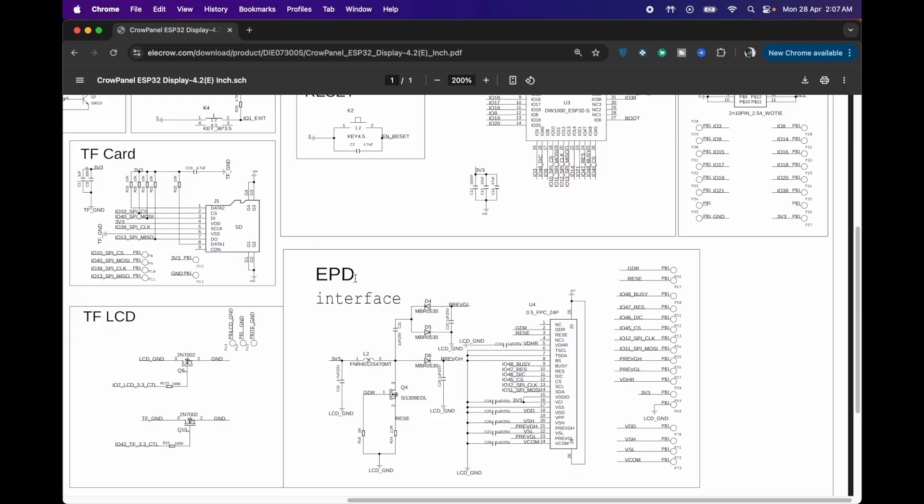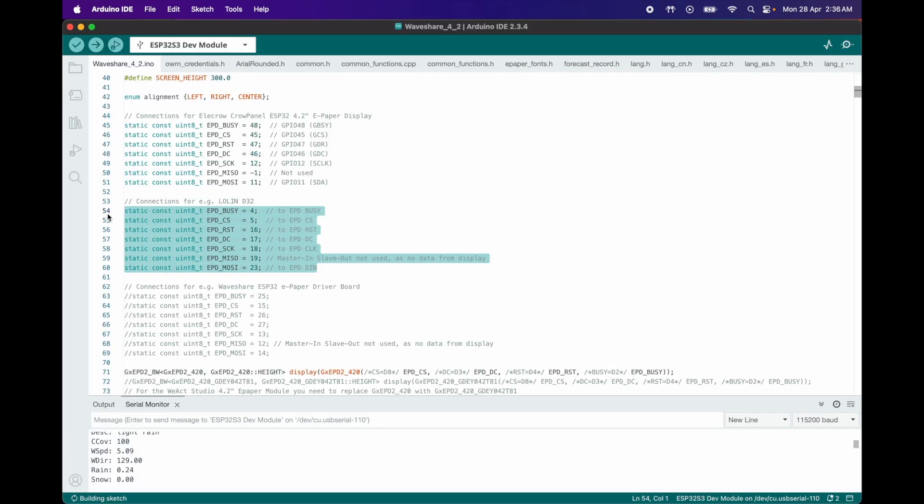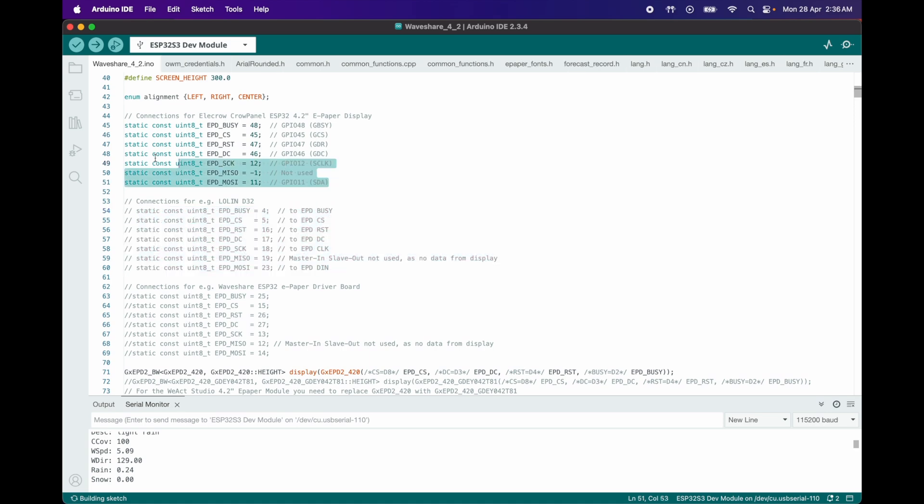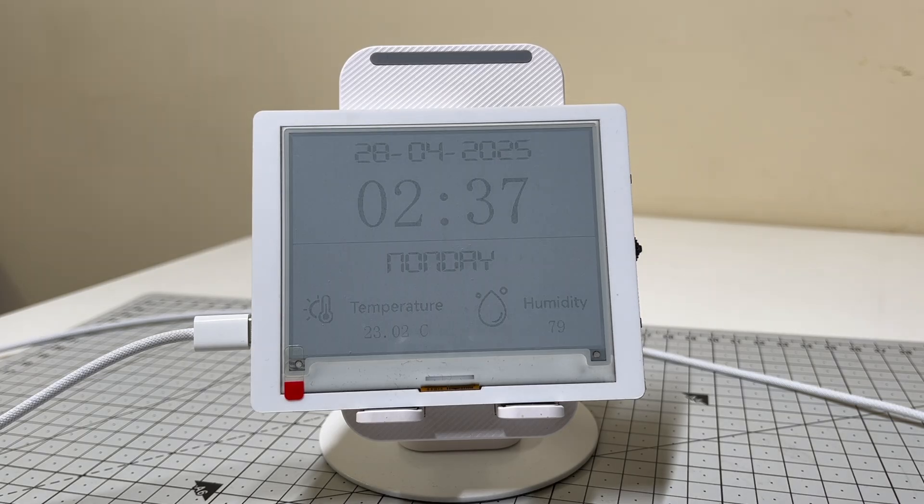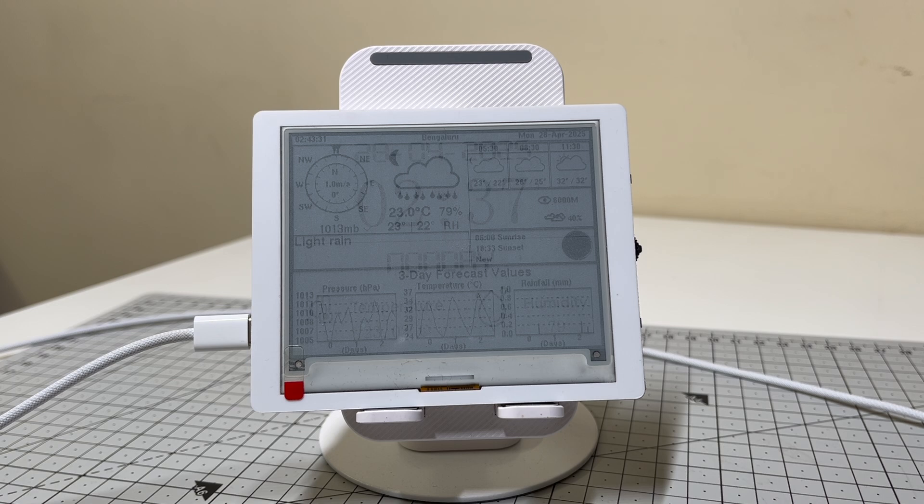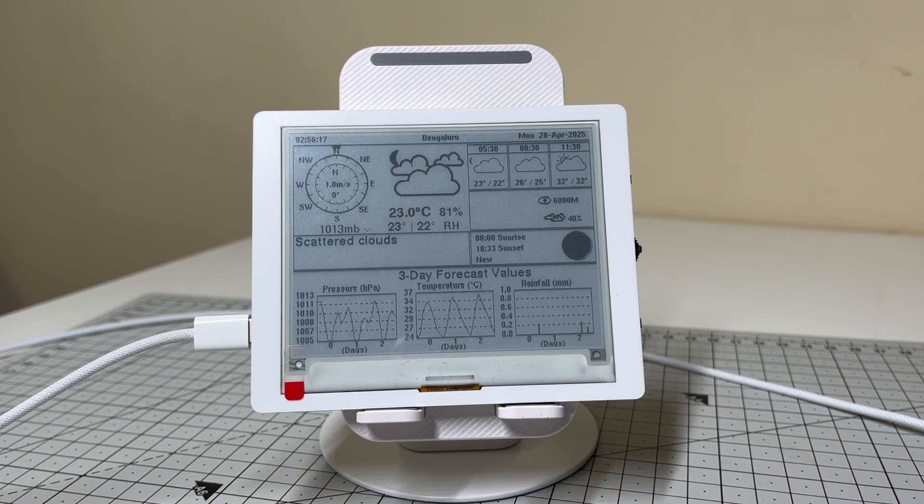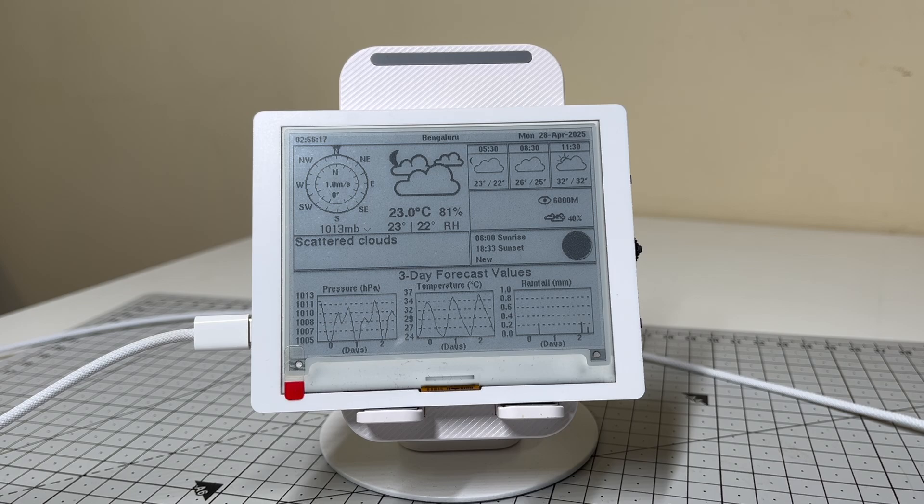I discovered the EPD interface pins on my Crow Panel differed from David's setup. After correcting the pin configuration, the display updated, but the contrast was poor. I dug deeper and added tweaks to fix the contrast issue, more on that later. Now the code works flawlessly.